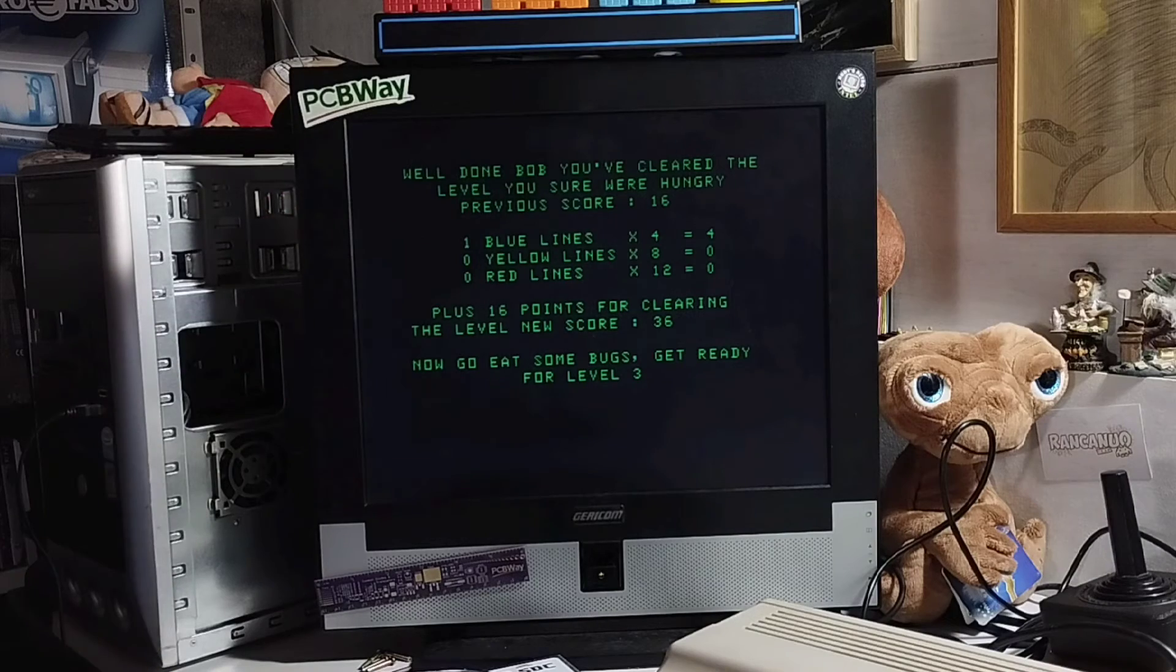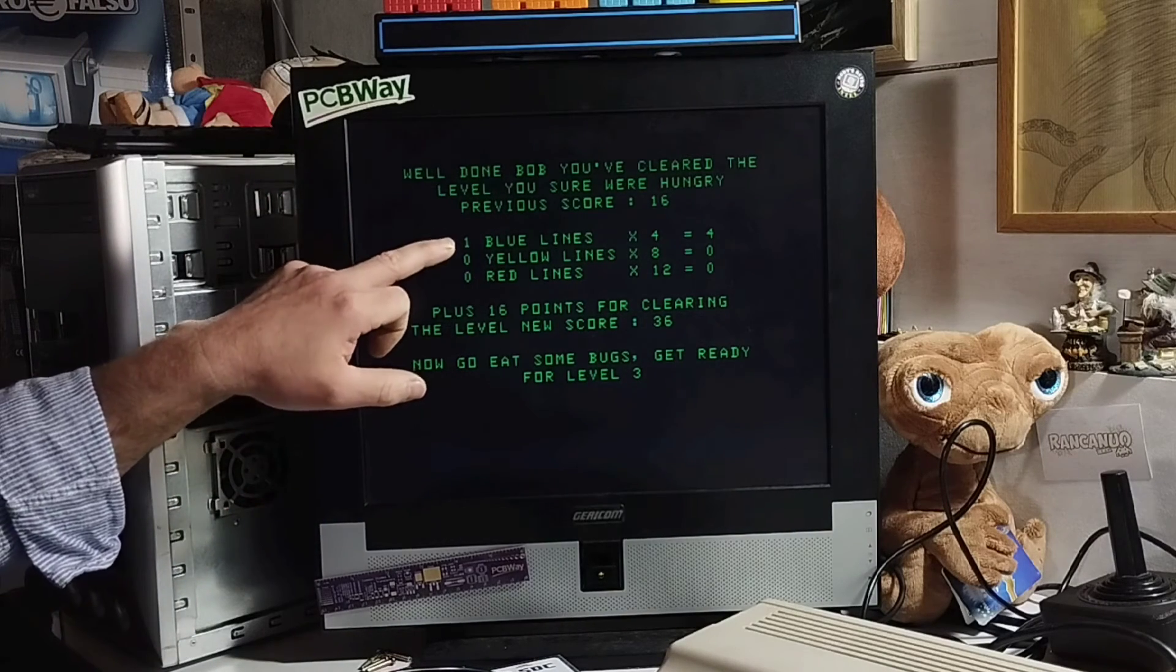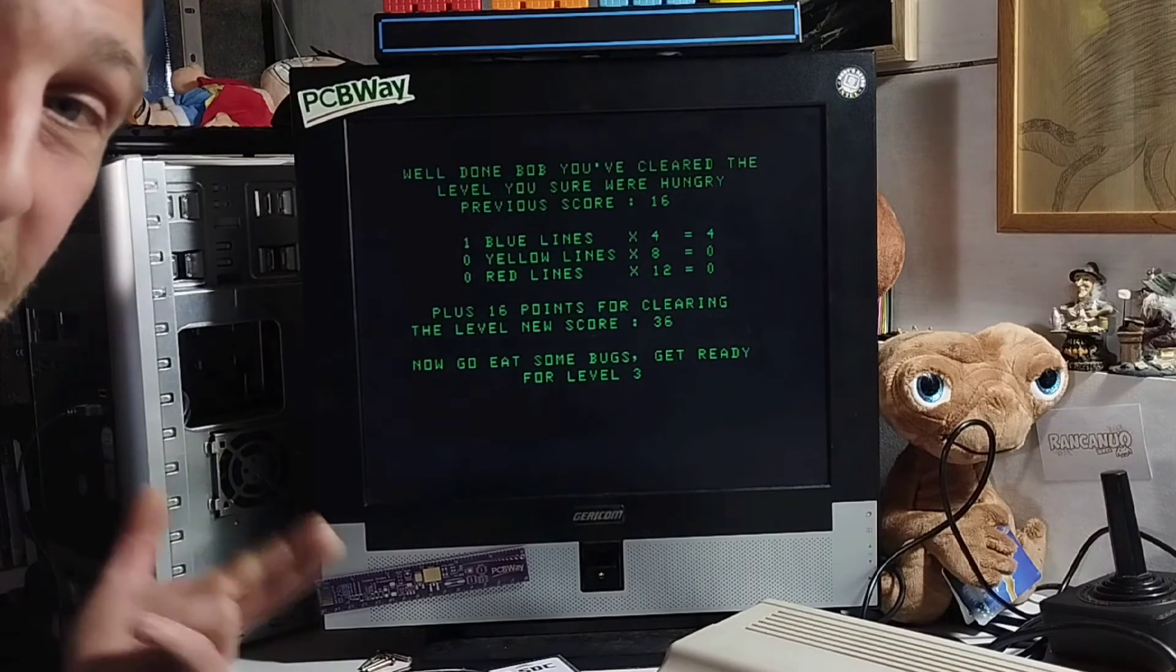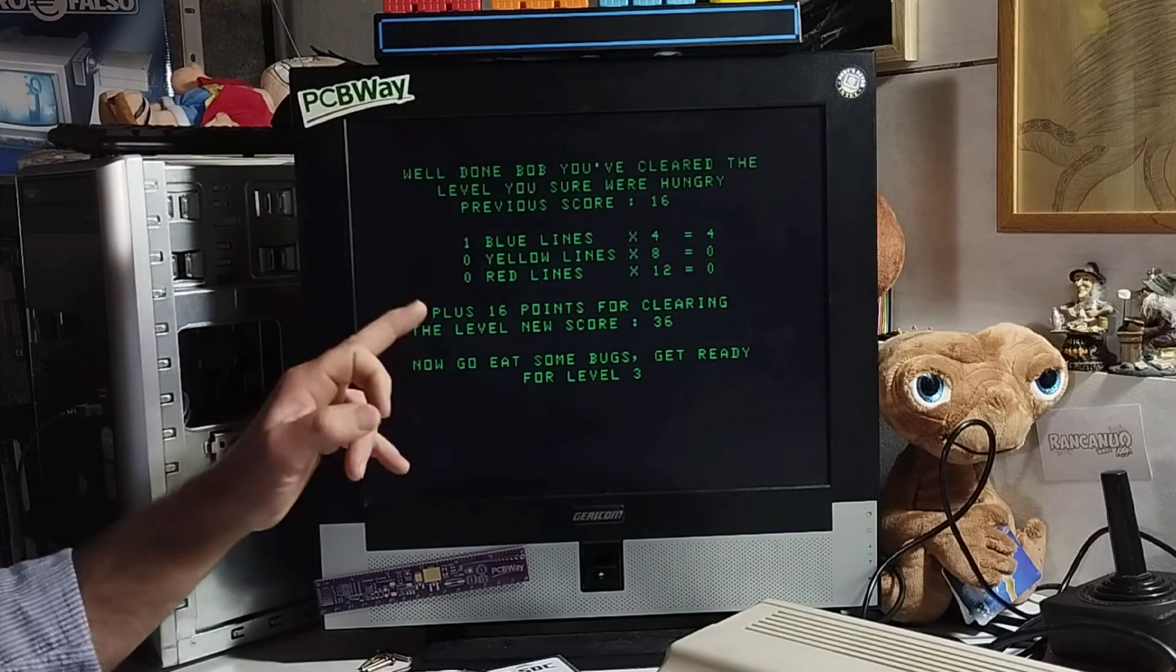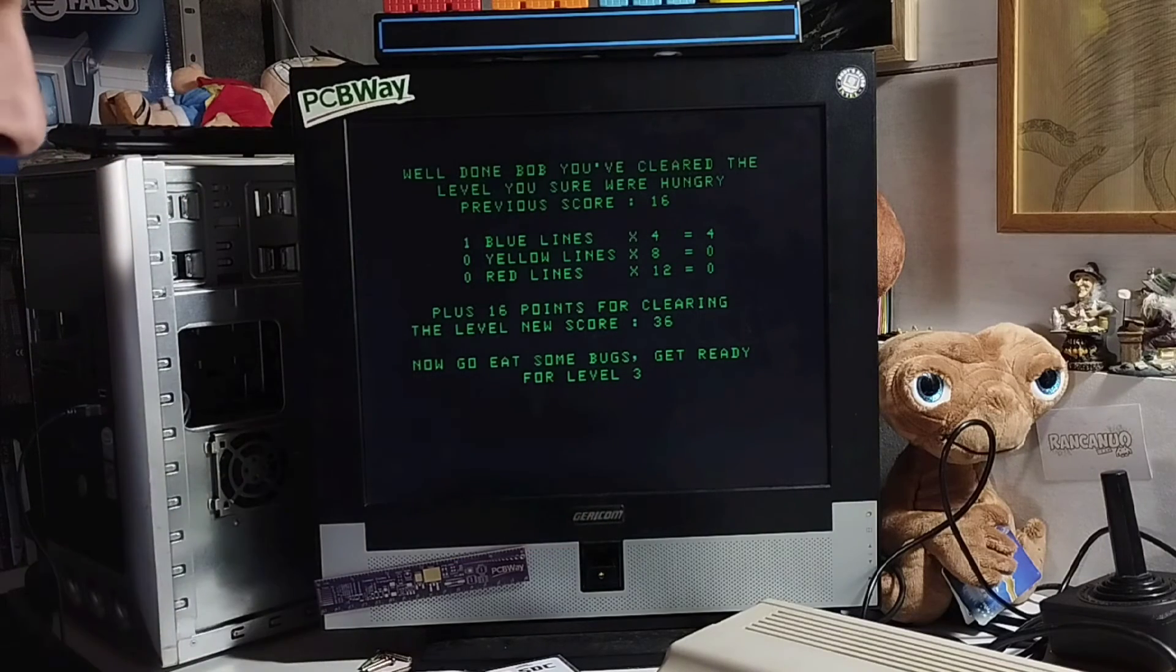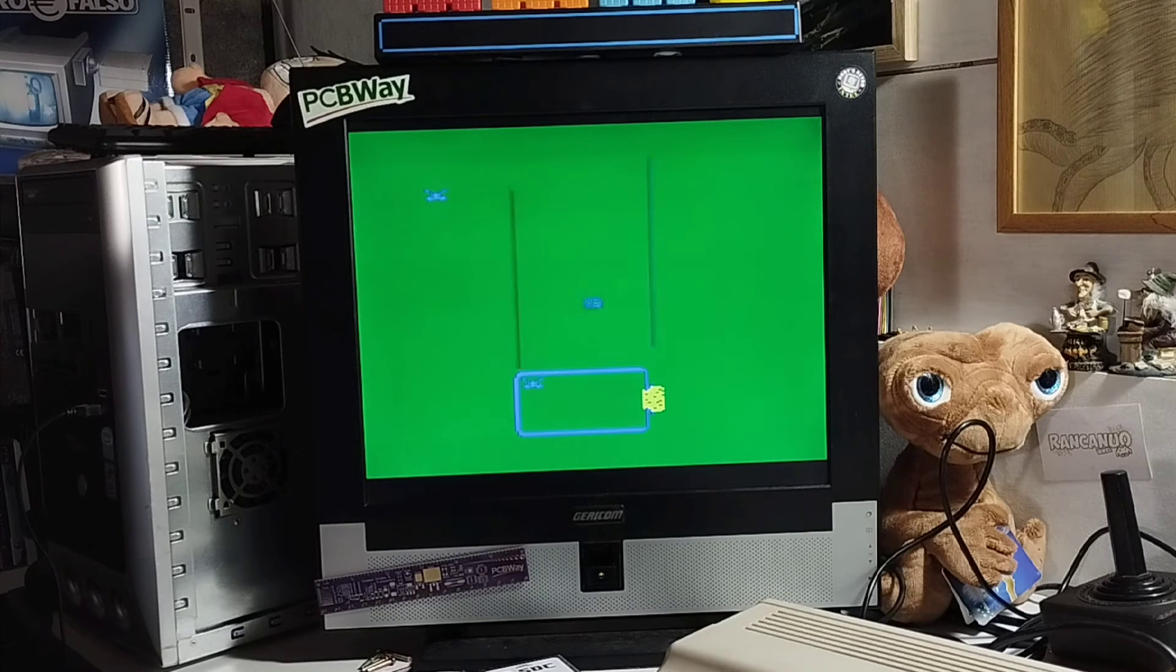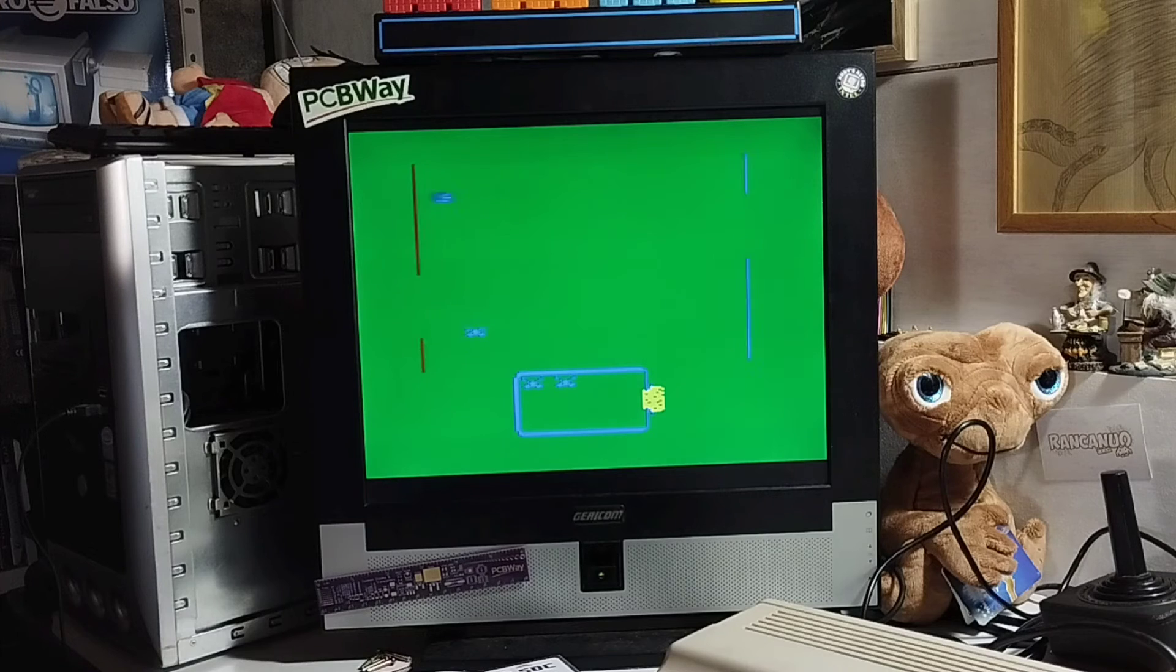So there we go. Yeah, it's telling us, well done Bob. You cleared the level. You were hungry or whatever crap I decided to put in there. It says you've got one blue line, which gives you four extra points. Plus the 16 points that we had for clearing the level is 20 points. Plus the 16 that we had previously, so now we've got 36 points. And we move on to level three. And I was much more responsive that time on the keyboard. But there you go. That's pretty much Bob. That's pretty much what we're doing. This here is eight months of learning assembly.